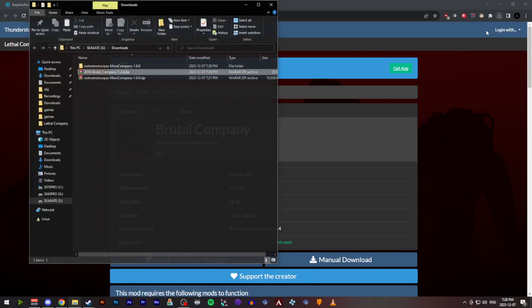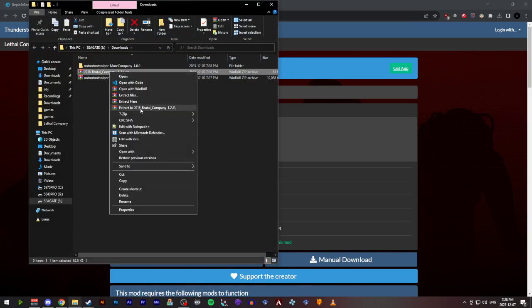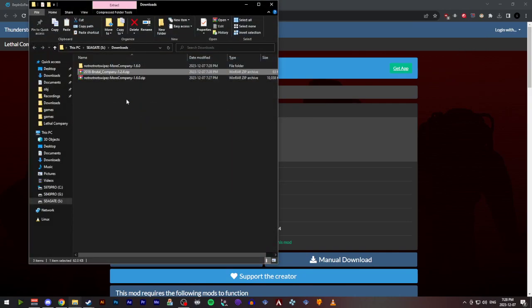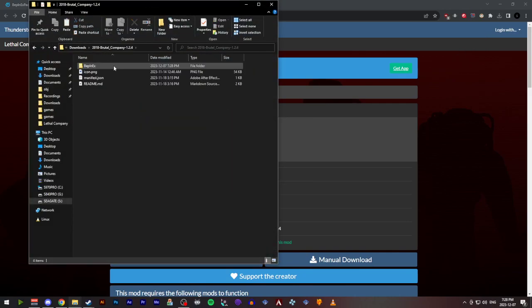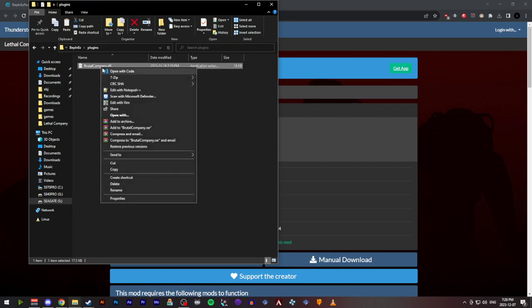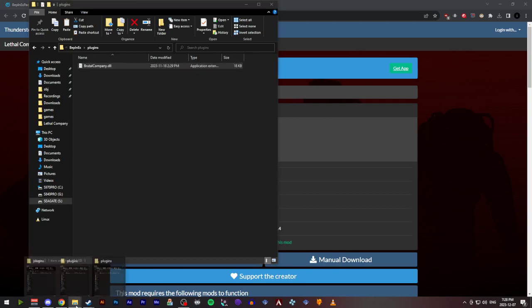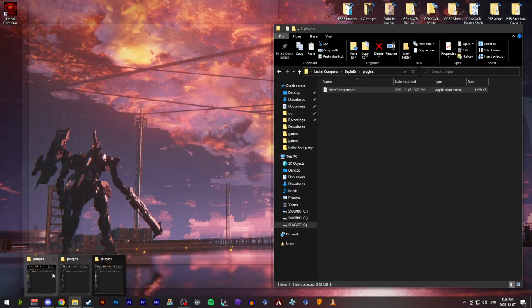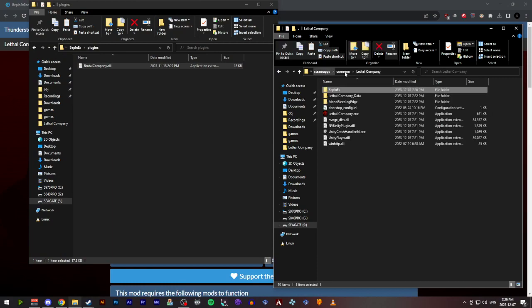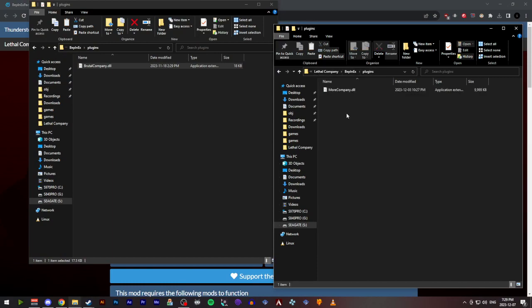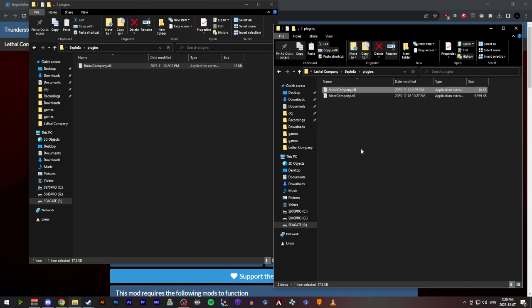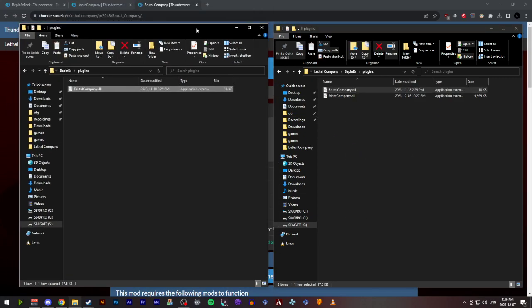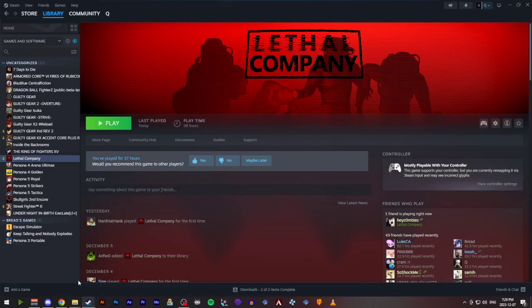We're going to paste that there. Now, once these mods are all installed, we're going to go back to Steam and launch the game.